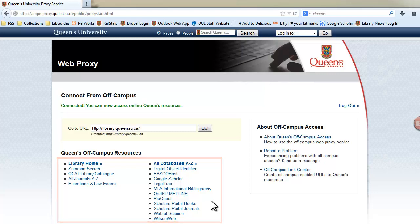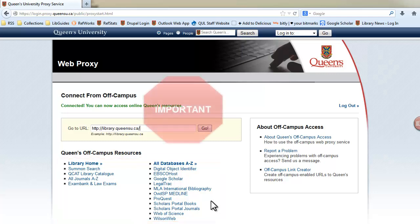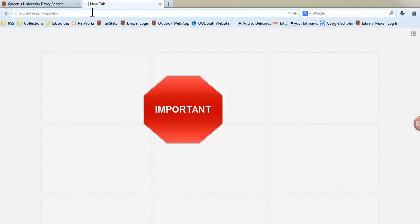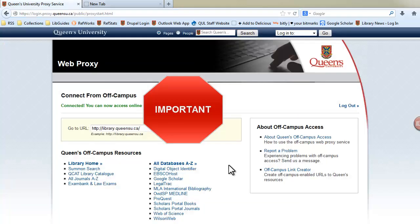The key thing to remember is that once you are logged in, you can only follow links. Once you open a new browser window or enter a new URL directly into your browser address box, you will be taken out of the connected environment. Therefore, do not use the home button, your favourites, or bookmarks.